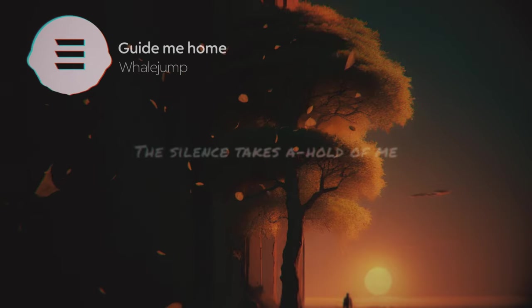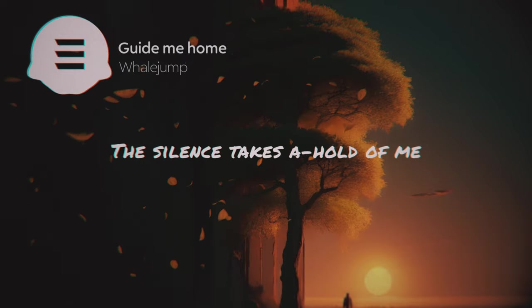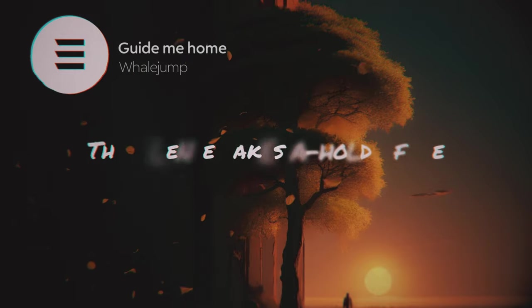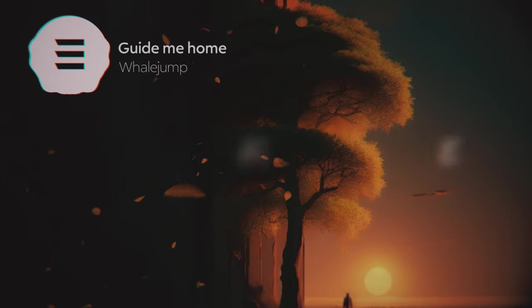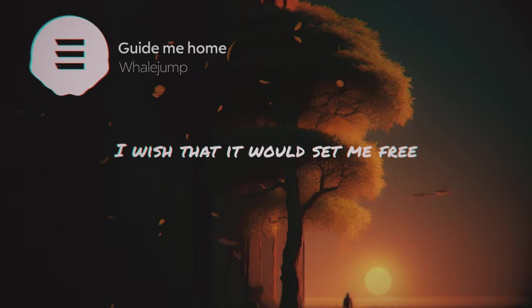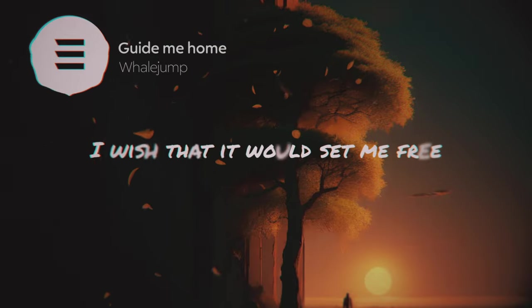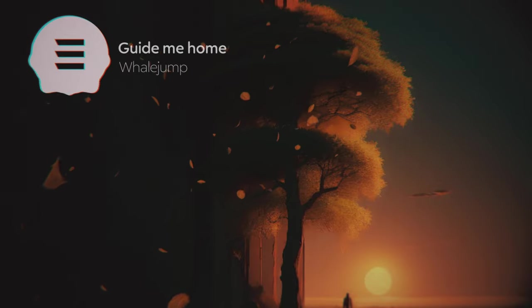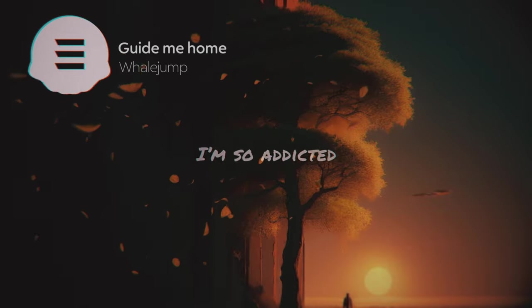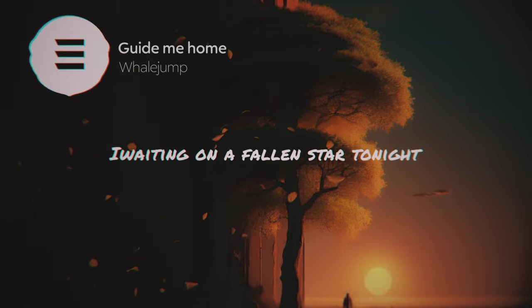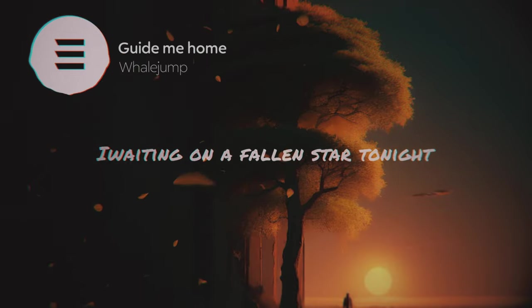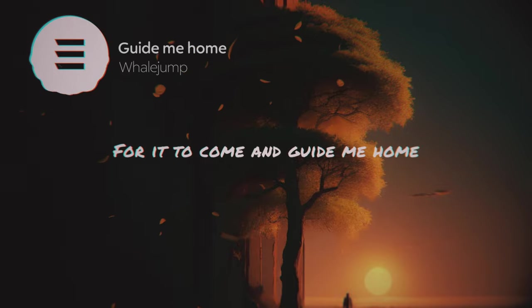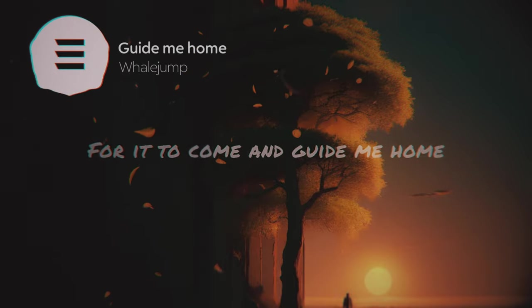The silence takes a hold of me. I wish that it was held and free. I'm so addicted, wait a moment for the start of night, for it to come and guide me home.